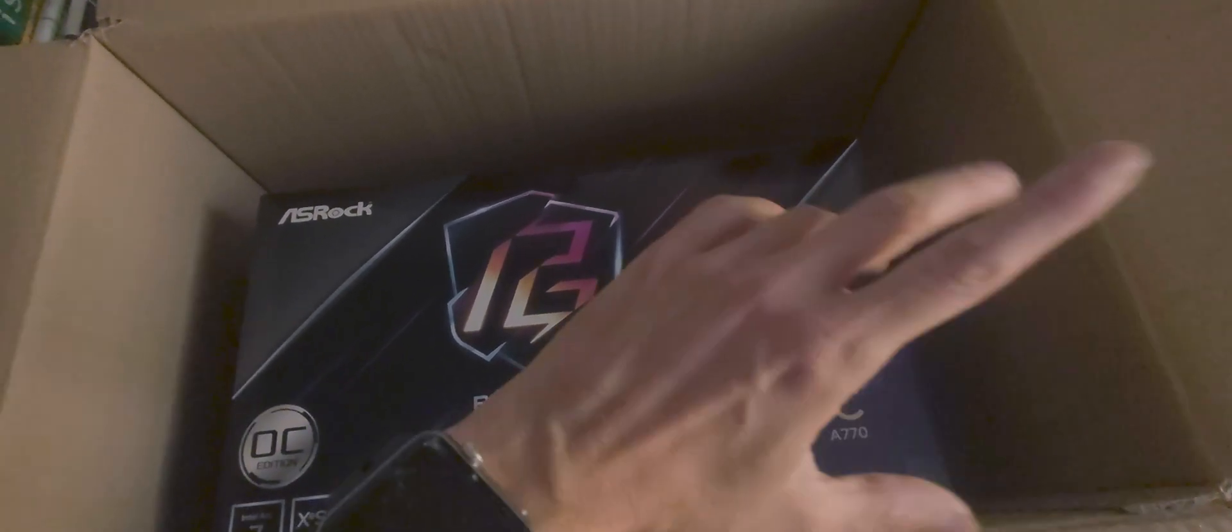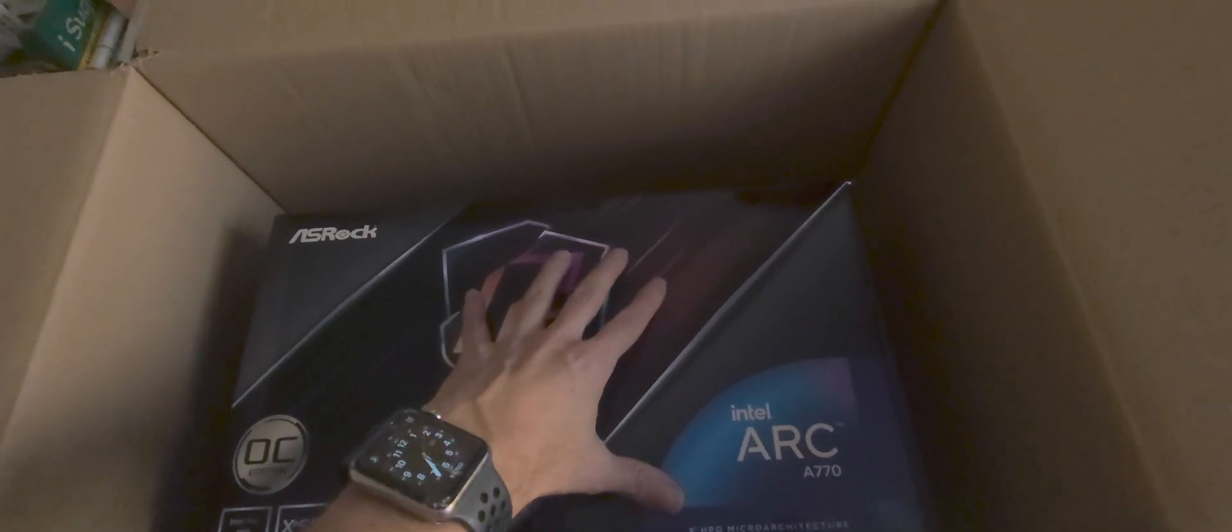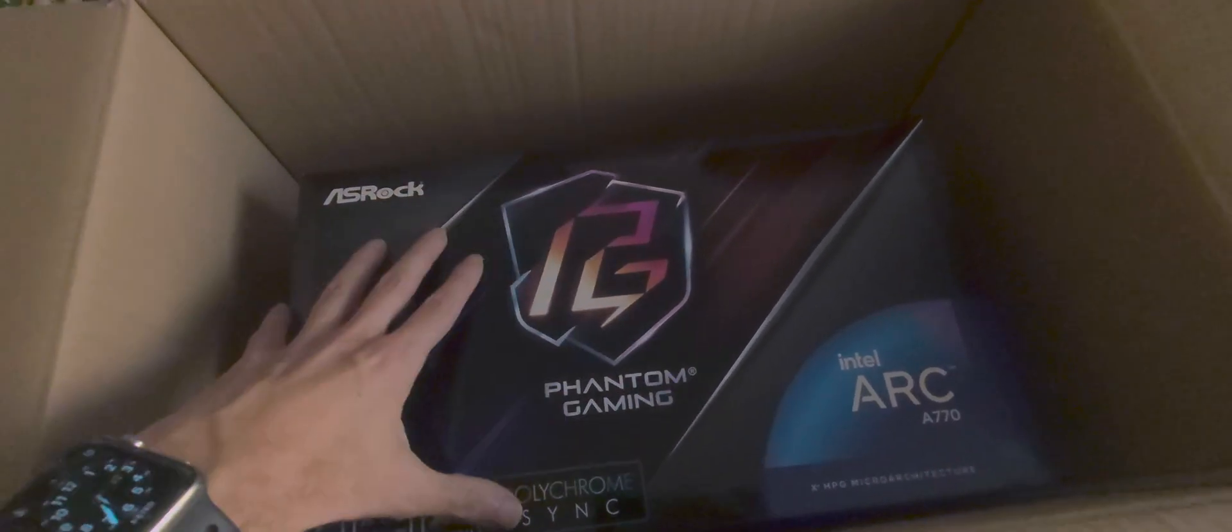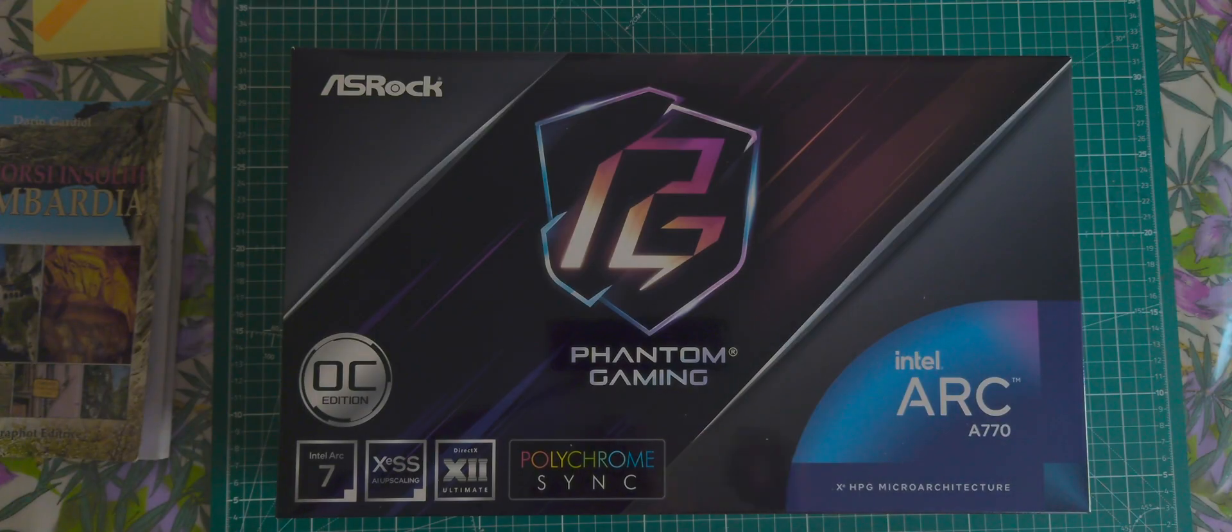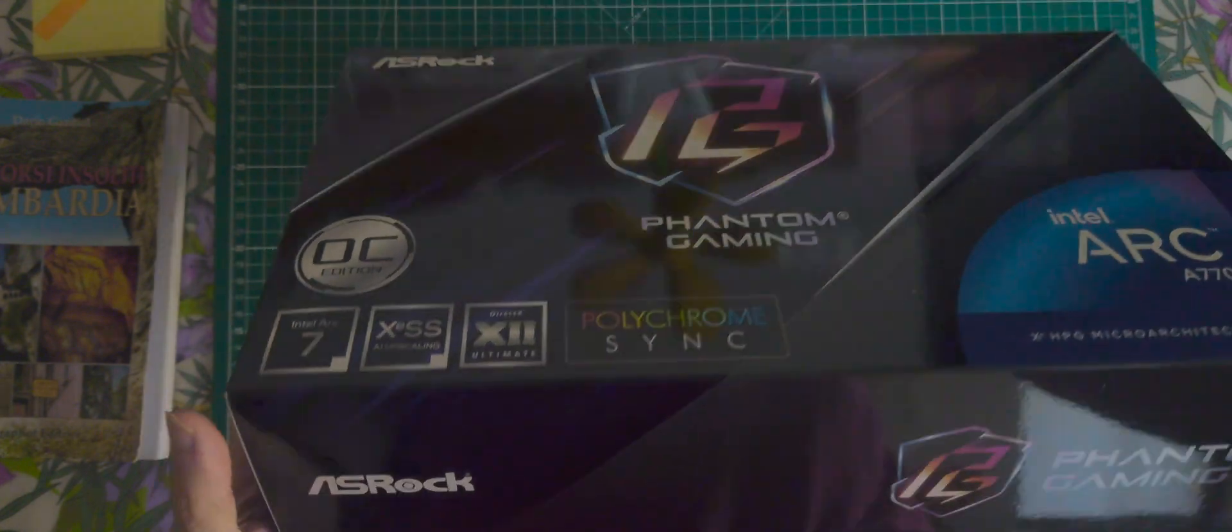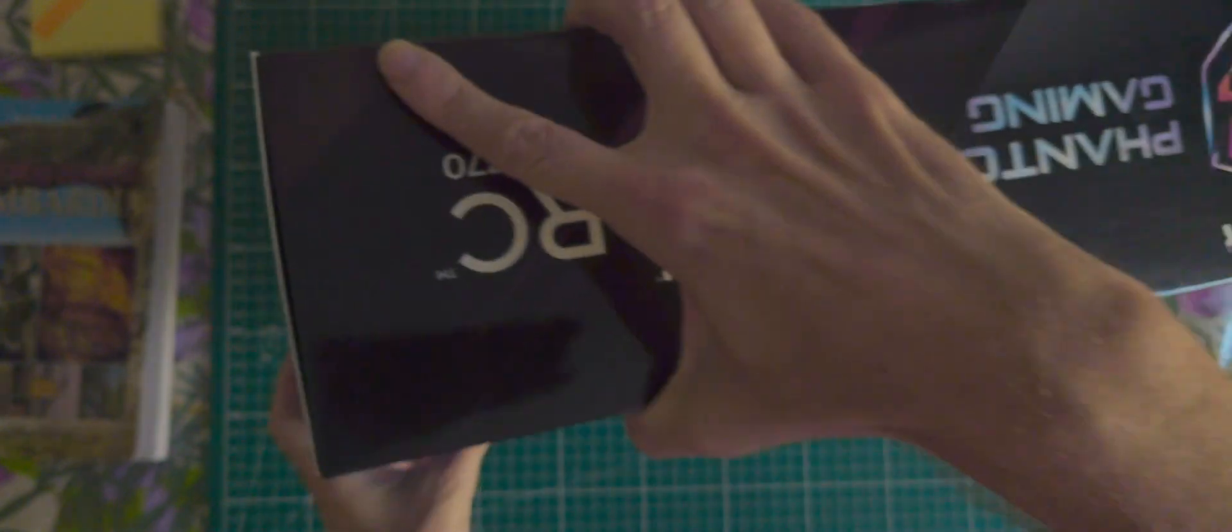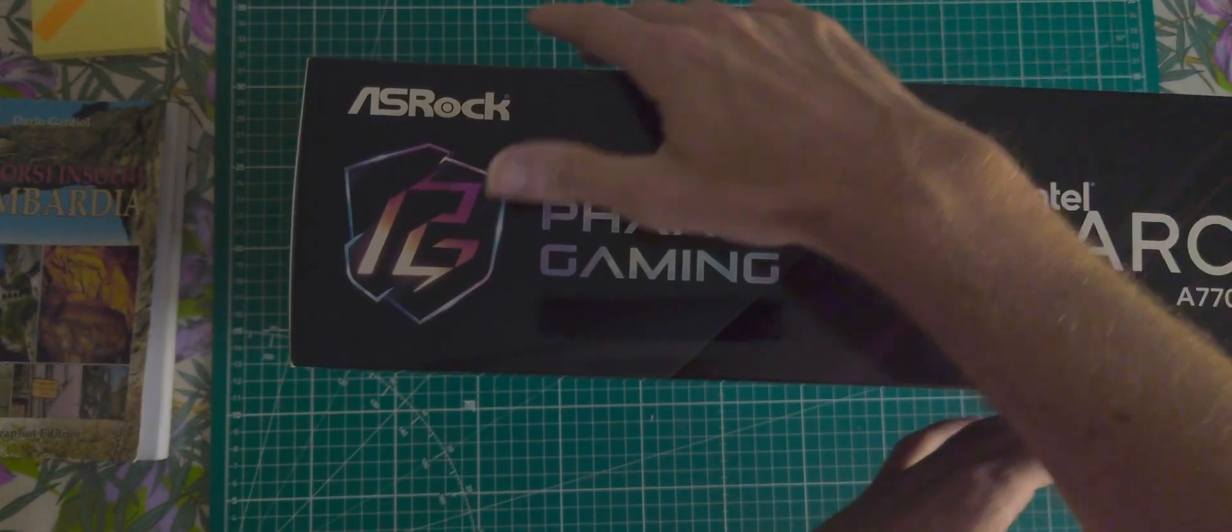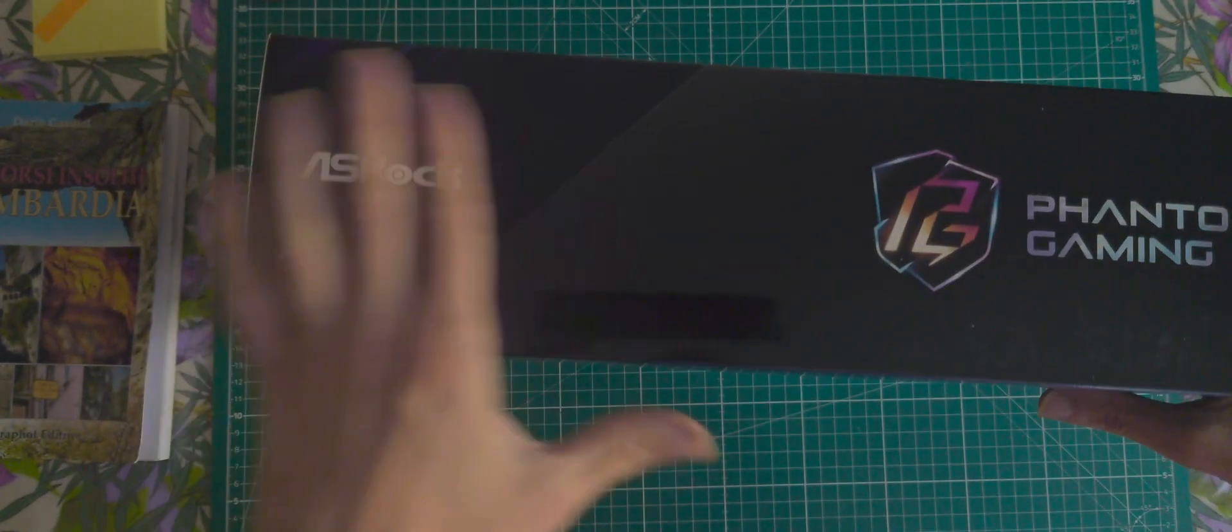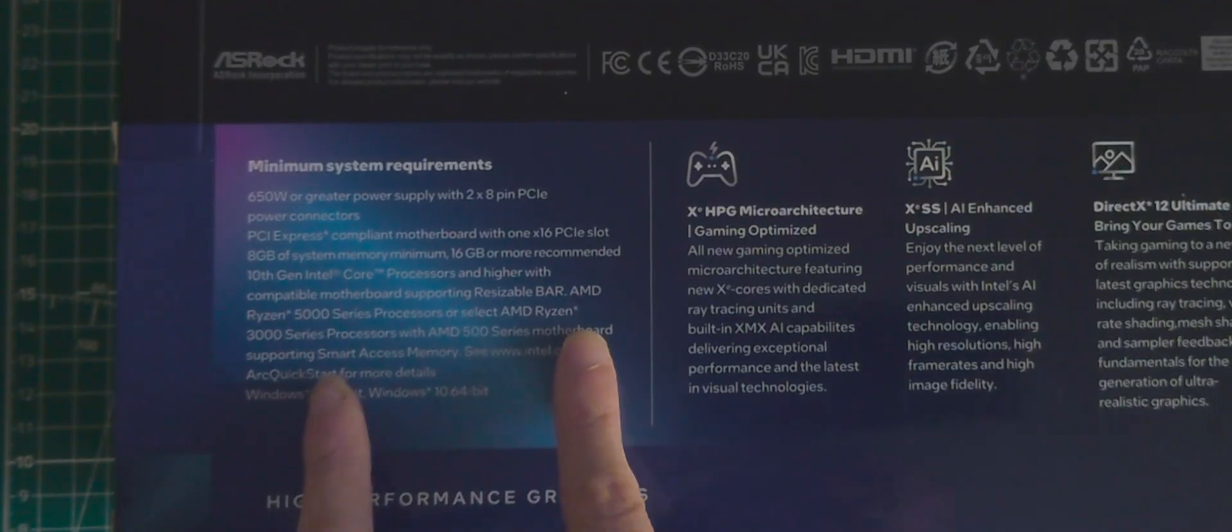And here is the package: front side, lateral, another one rotated, another one on the back side. I am worried about this one where it's saying 10th generation Intel Core processing.